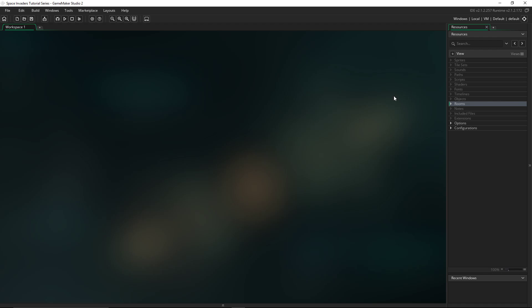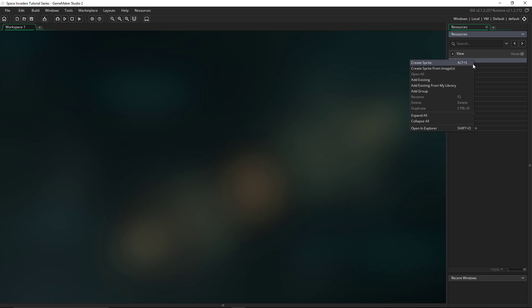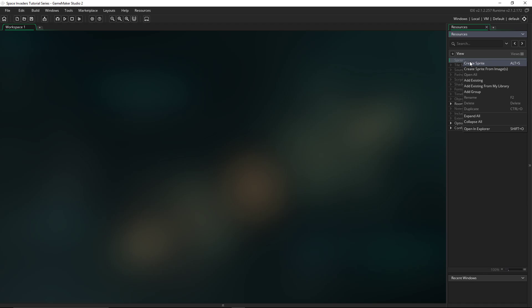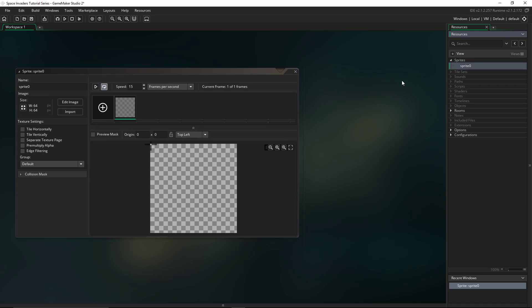Okay, let's get started. In episode one, today, we will be creating the characters and simple movement. To create the characters, we'll go to sprites. We'll right-click it, create sprite.